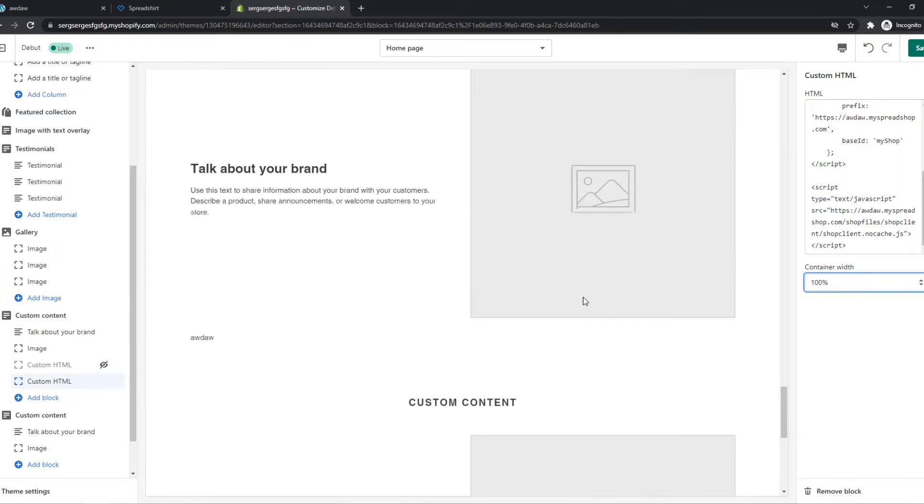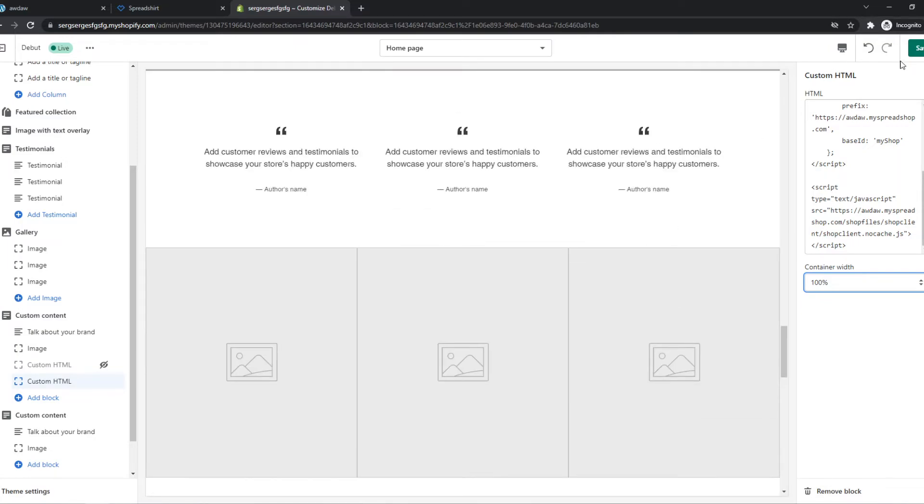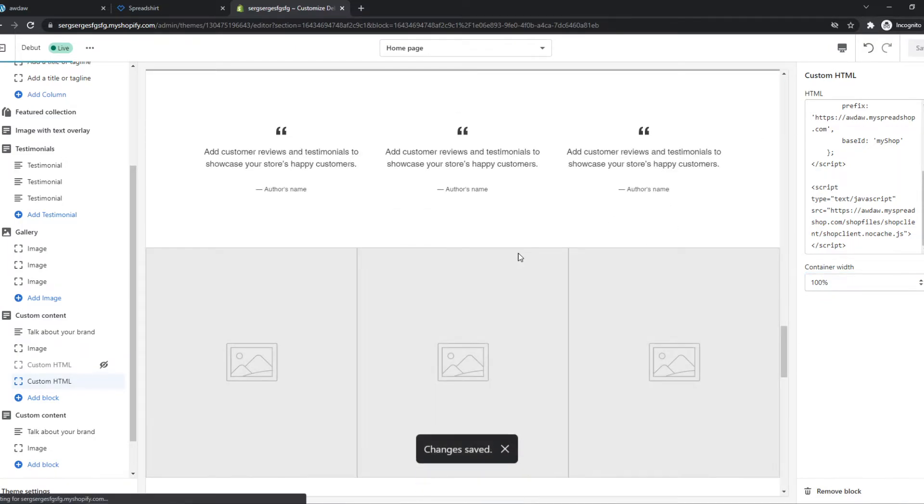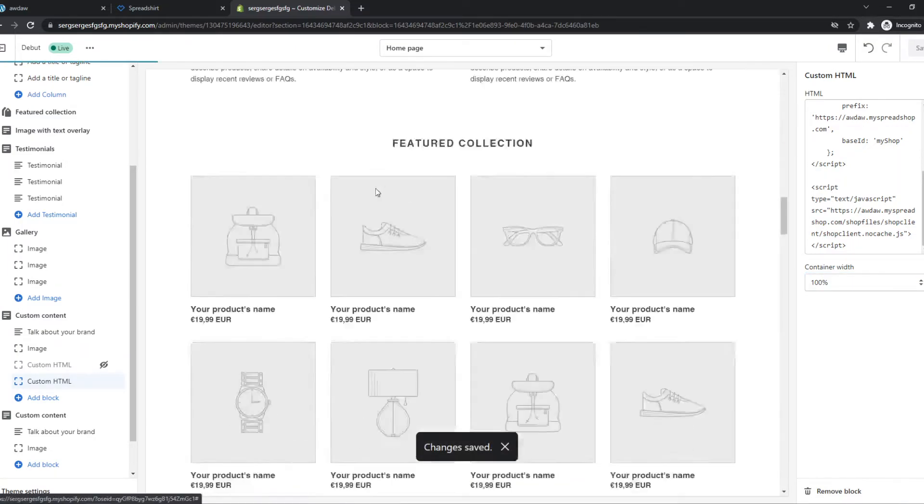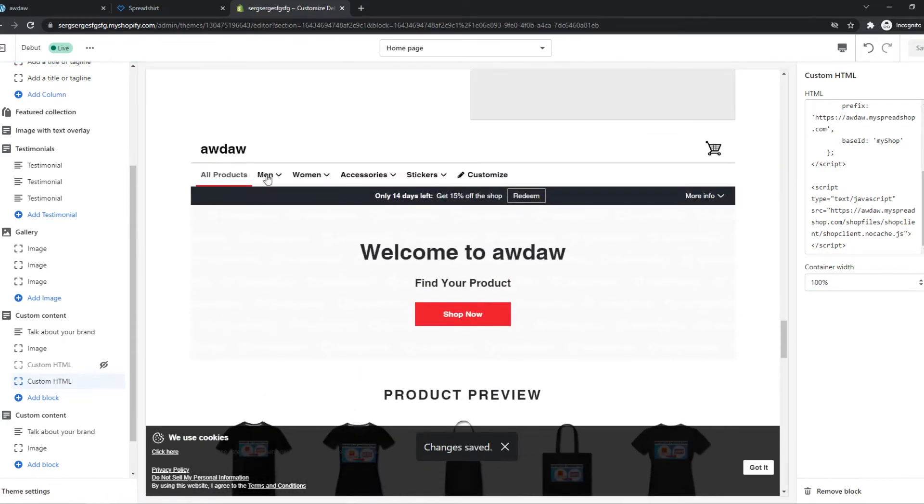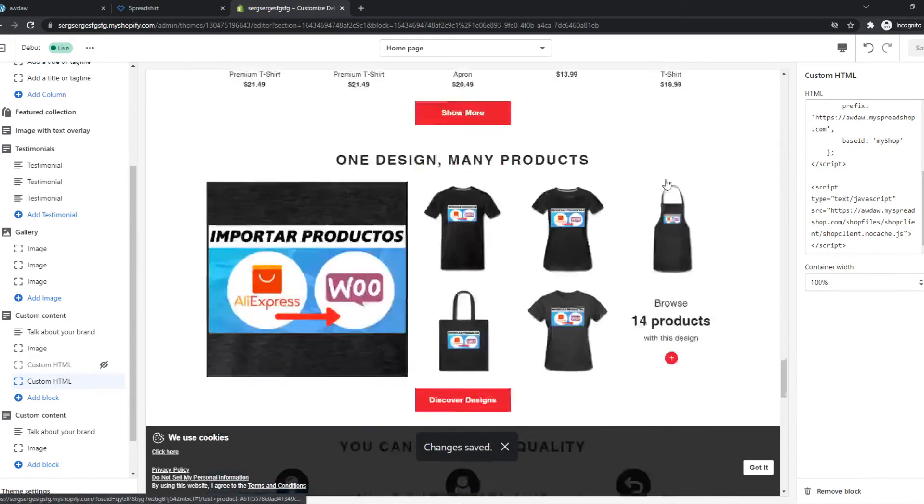Now what we want to do is scroll down, well first we have to save actually. And now as you can see here the Spreadshirt website has been integrated in our website.